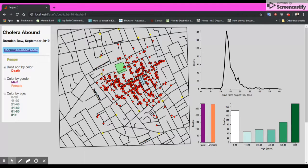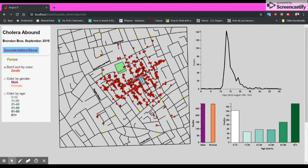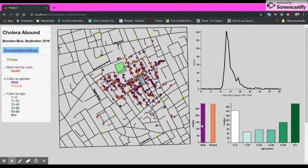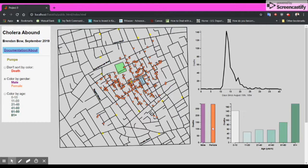Mousing over these bar charts, we can select only the male deaths. Mousing out, we can see all of the deaths again. This is further accentuated when we change colors — mousing over male deaths will show only the male deaths, whereas mousing over female deaths will show only the female deaths.